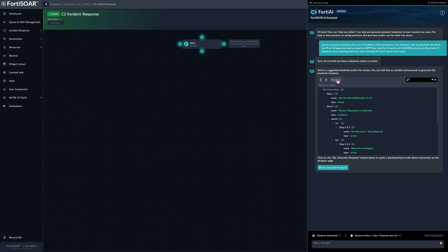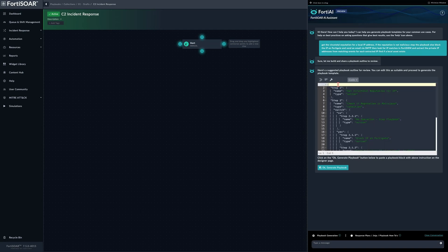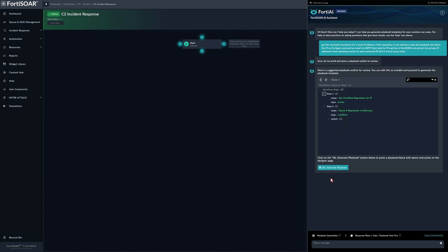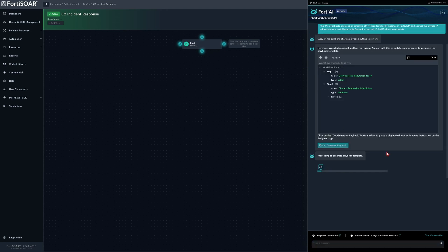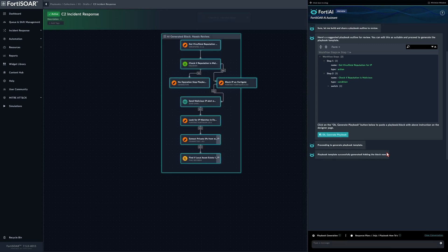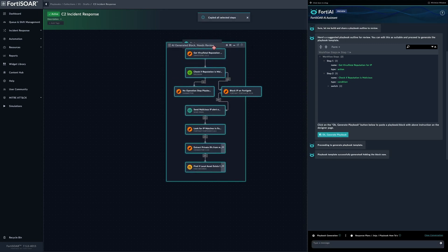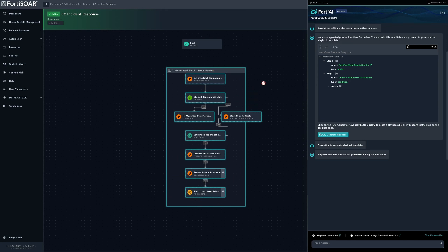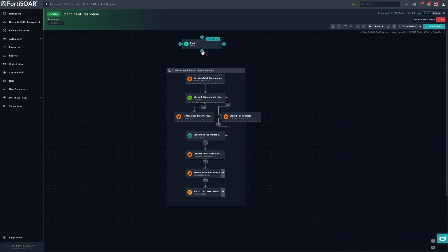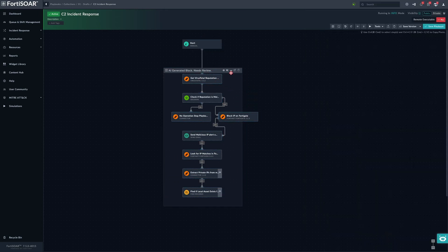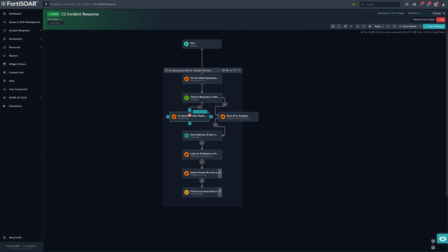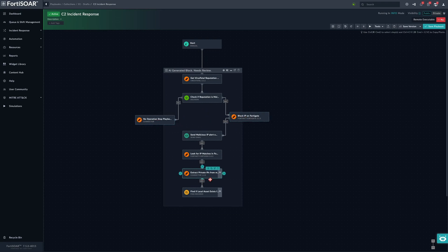Here is the generated playbook which we can attach to the trigger step. It may require some tweaking, maybe checking some of the variables used, but overall it provides, as you can see, a proper playbook, proper workflow right from a plain English description.